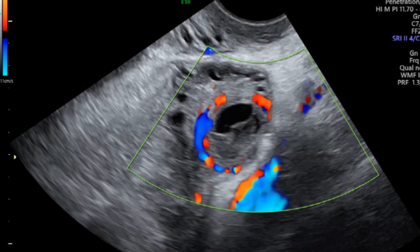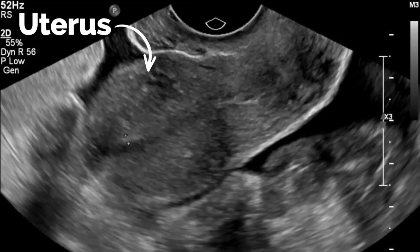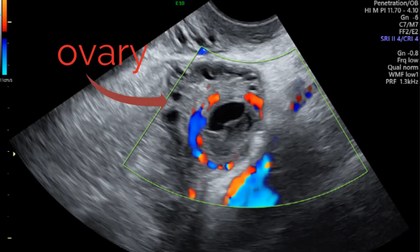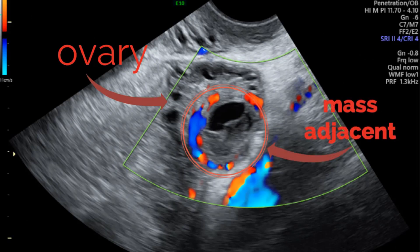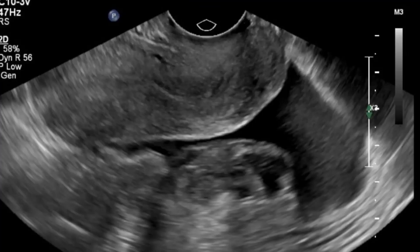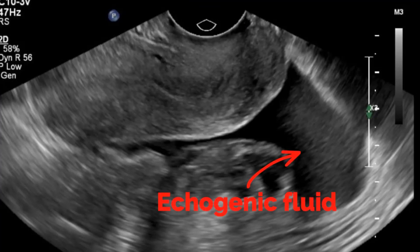Let's go back to our patient. An ectopic pregnancy is suspected on ultrasonography when there is no evidence of an intrauterine pregnancy with the presence of an adnexal mass — in this case, a mass adjacent to the left ovary. Ultrasonography is also useful in detecting hemoperitoneum, appearing as echogenic or complex fluid in the pelvis.